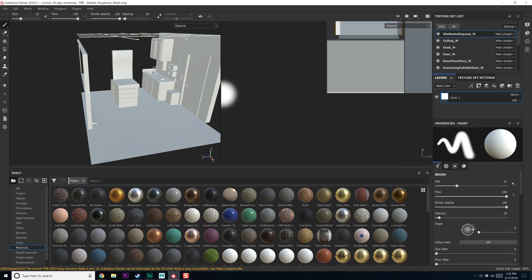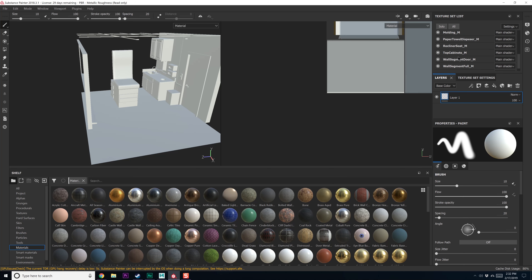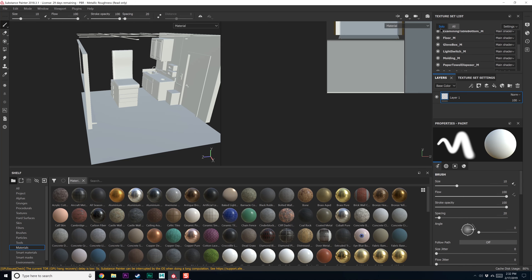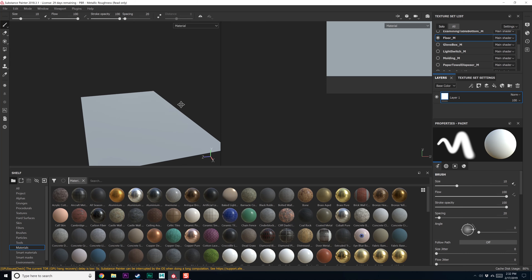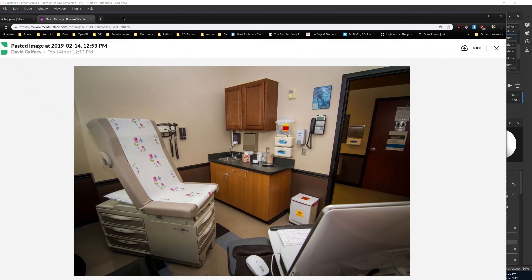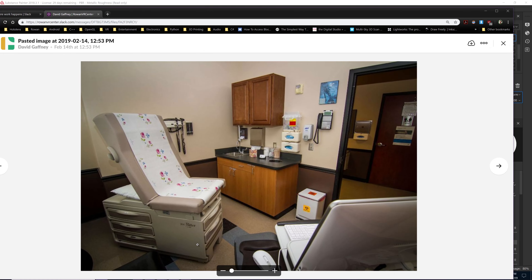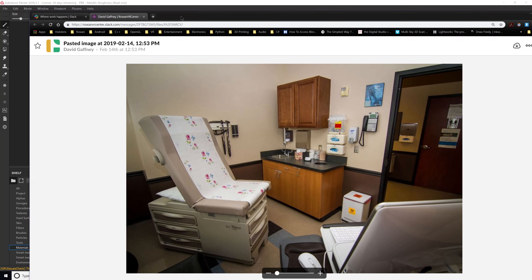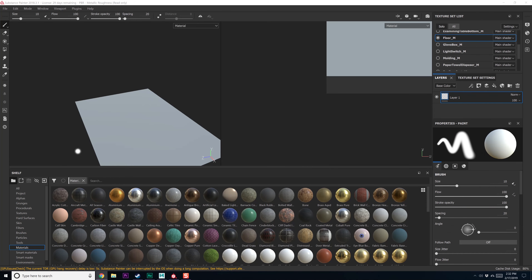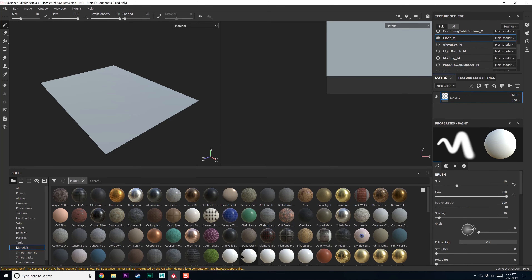So actually, why don't we do the floor first? Let's find floor — solo — and it looks like it's just some tile. Some of the squares happen to be a different color and maybe we can do something like that if we want to.